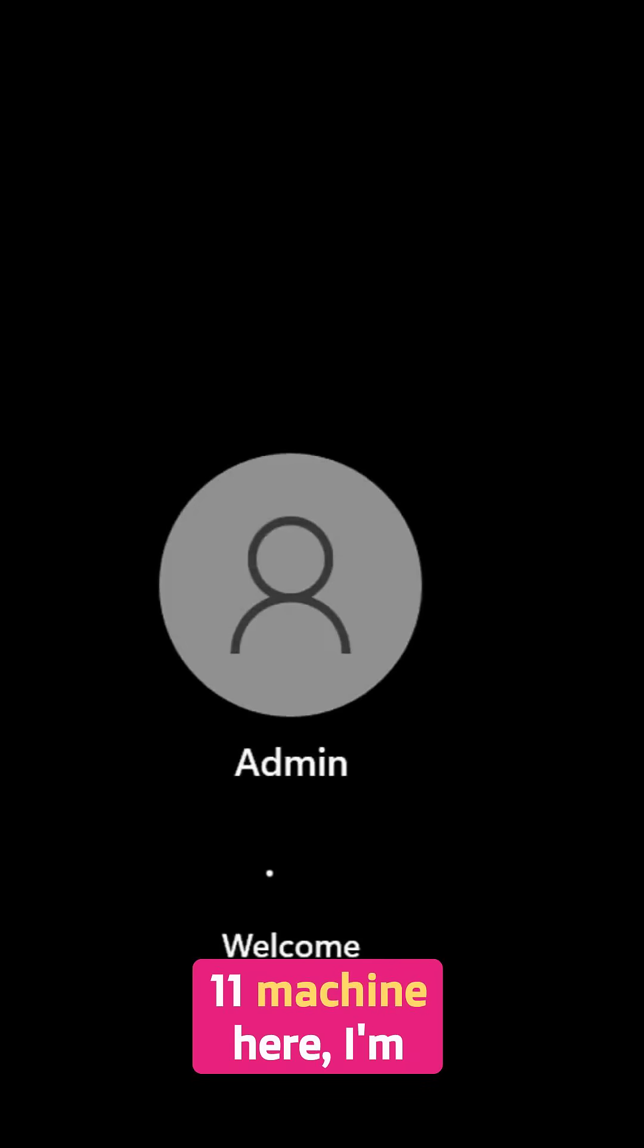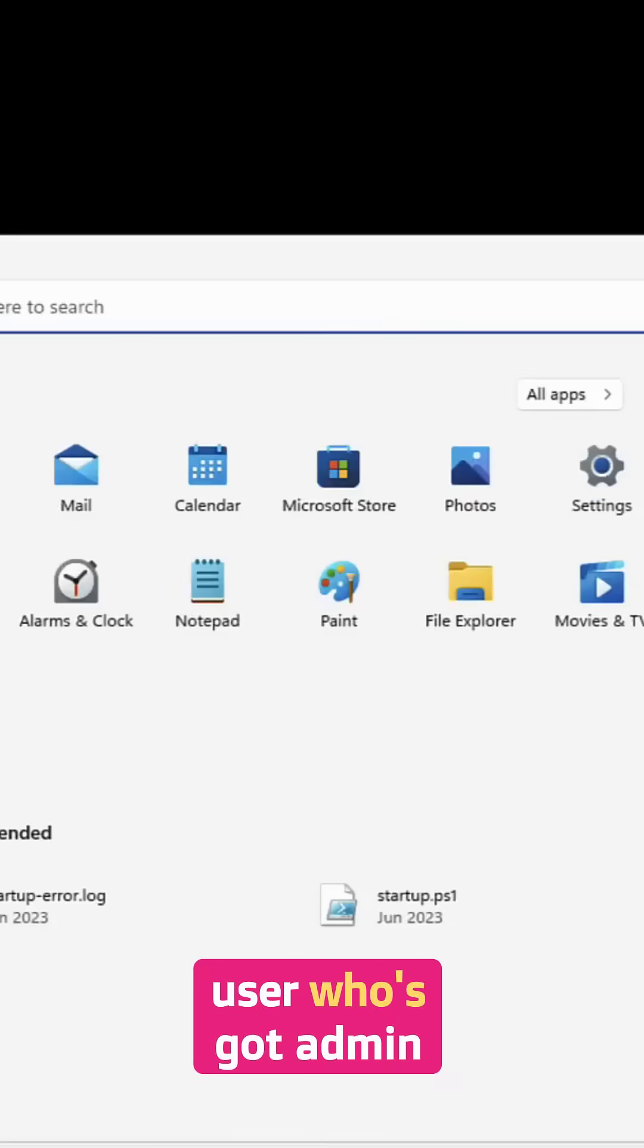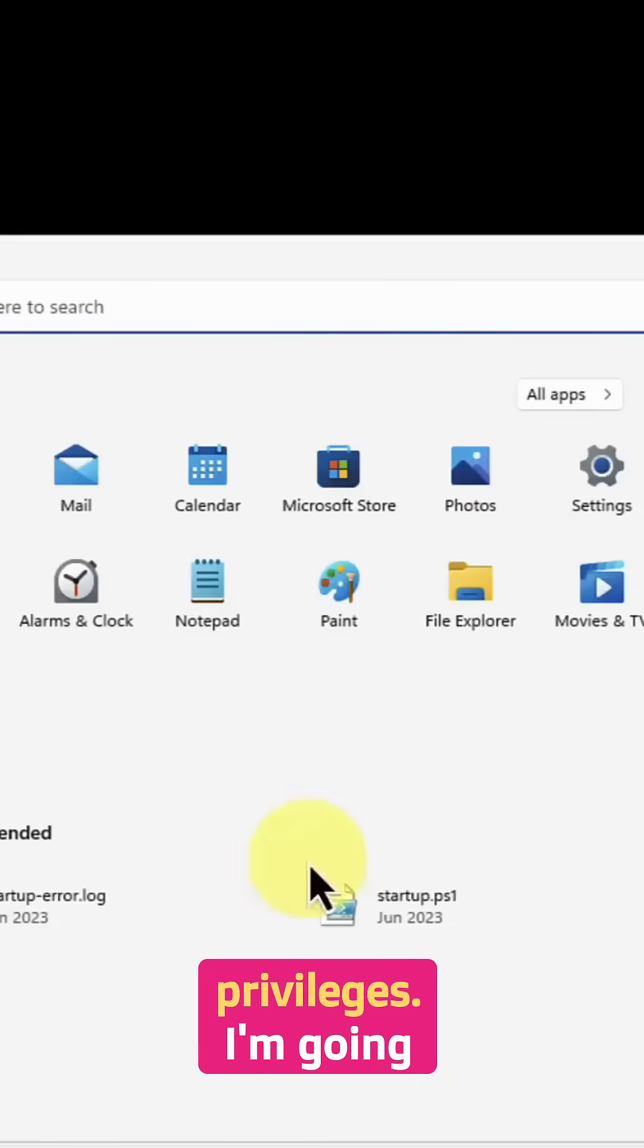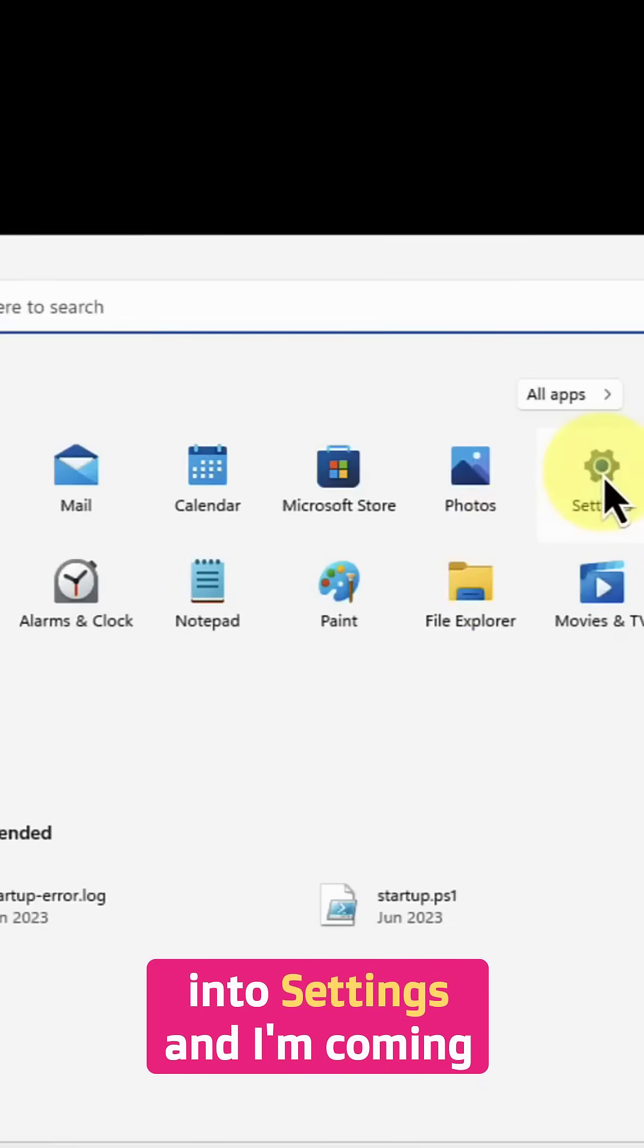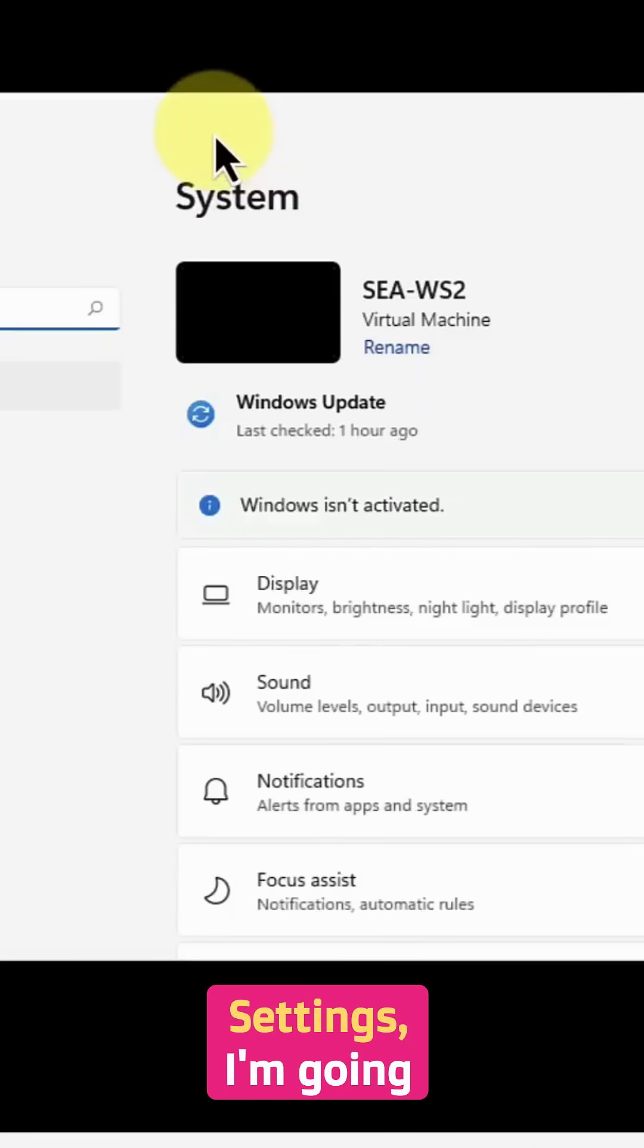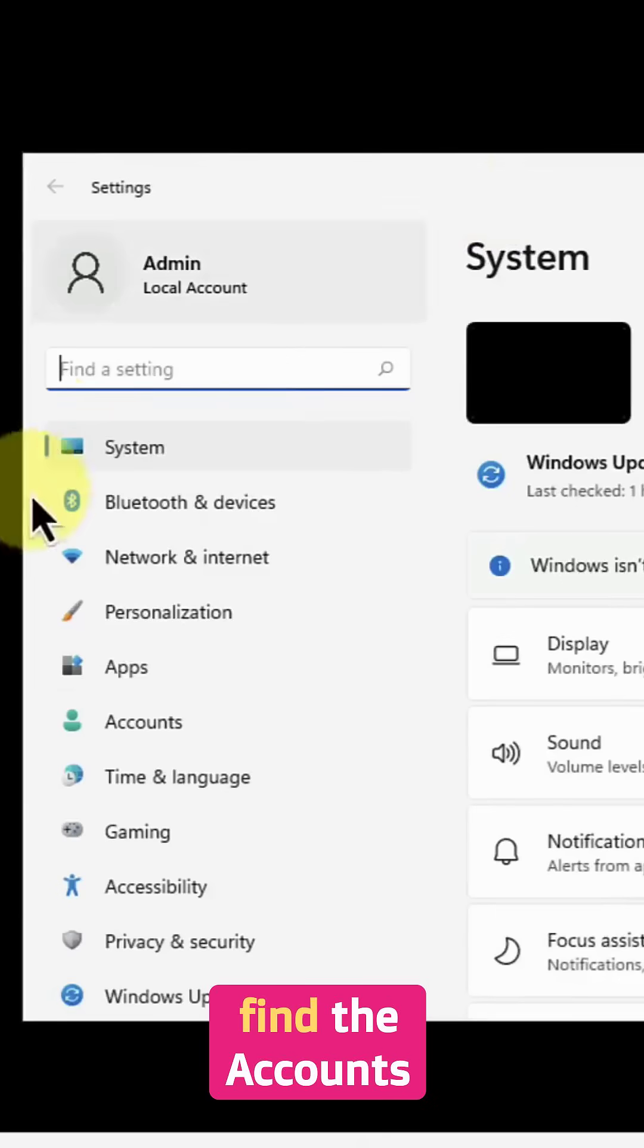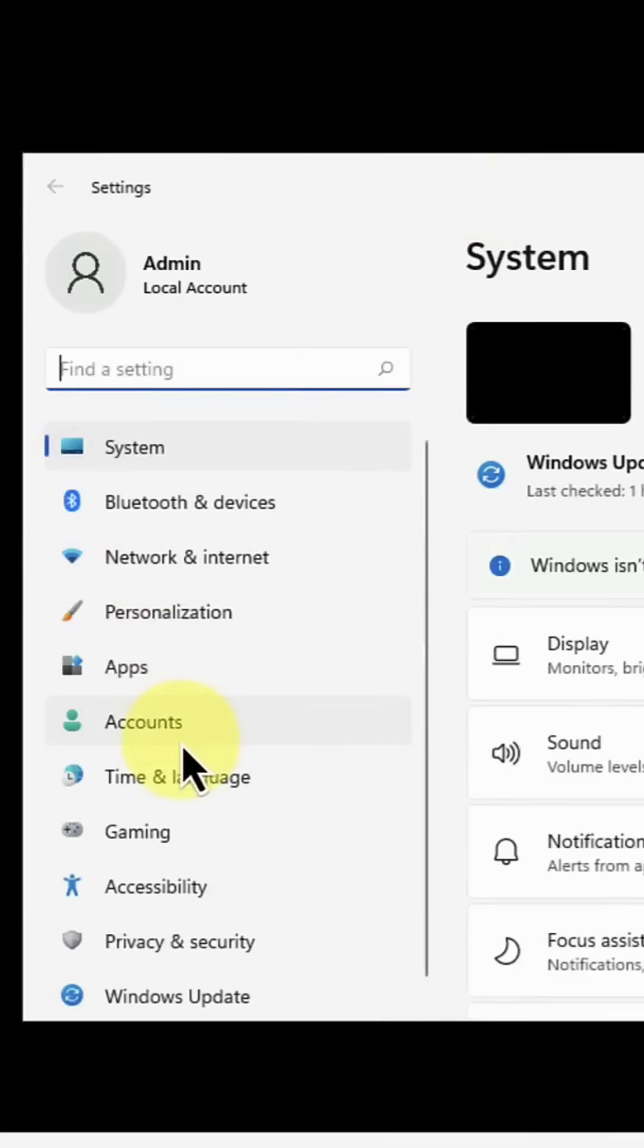From my Windows 11 machine here, I'm logging on as an administrator or with a user who's got admin privileges. I'm going into settings, and within settings I'm going to scroll down and find the accounts tab.